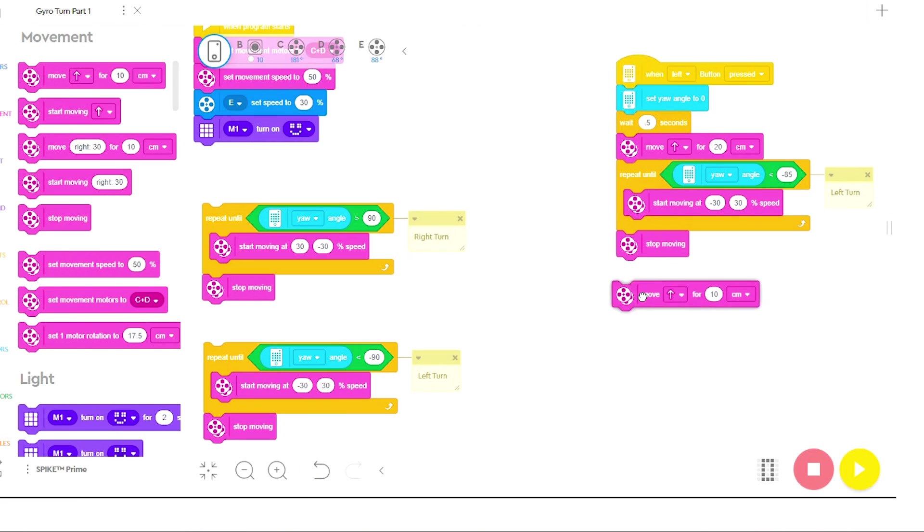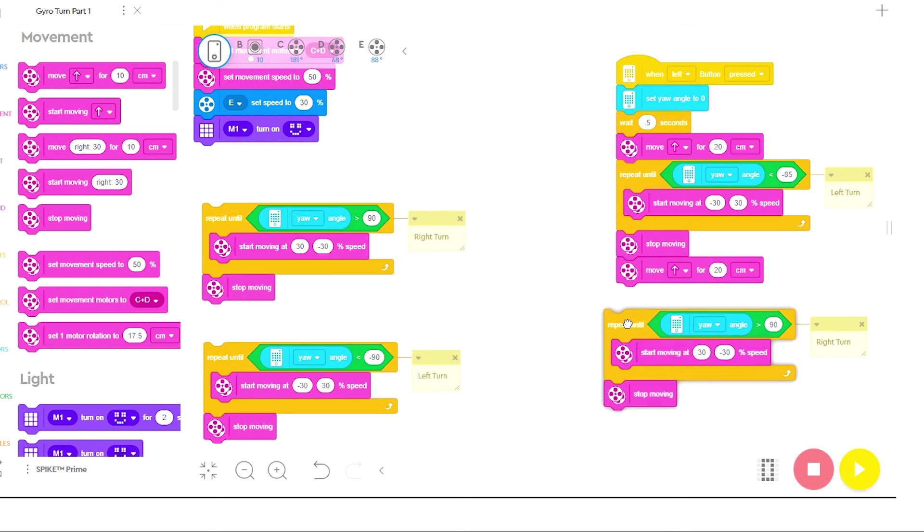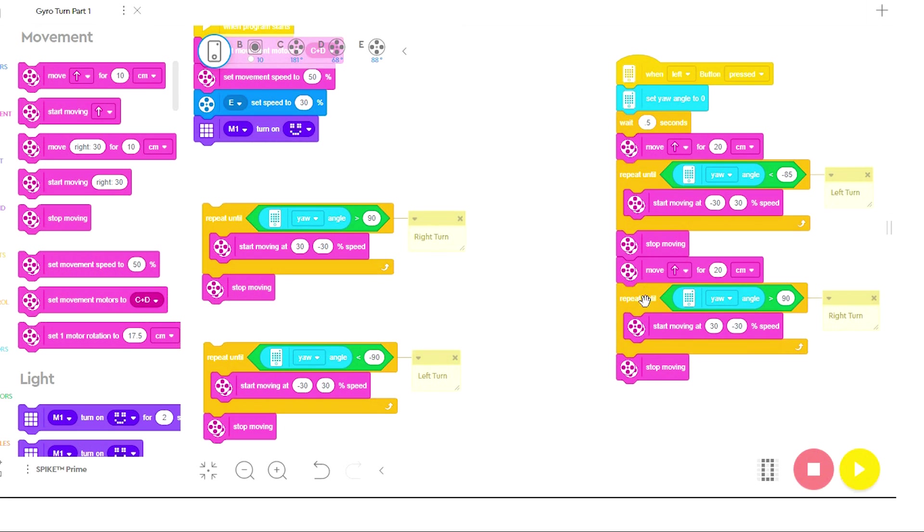I am sure you can see that if you take the time in the beginning to set up your left and right turns, it makes the writing of your program go much quicker later on because you can just copy the turns in and set the values.